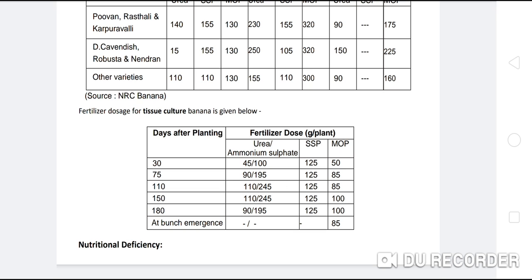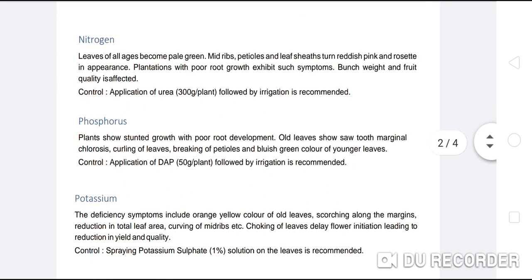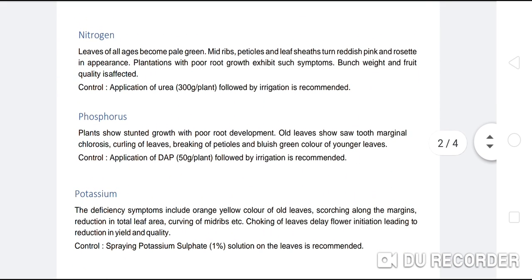Now we can see nutritional deficiencies. Nutrients can be deficient in the plant; we will discuss which deficiency has which symptoms and what the preventions or control measures are.